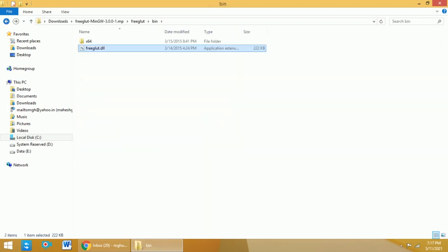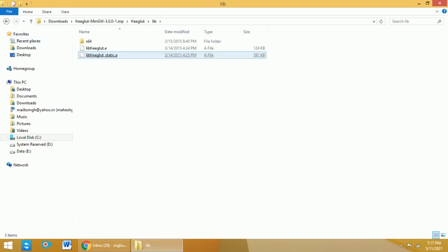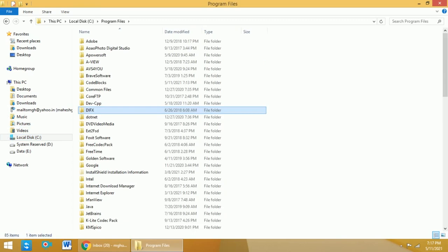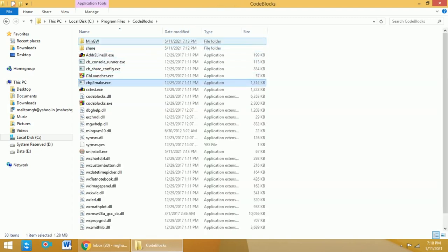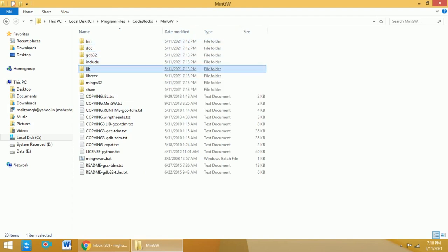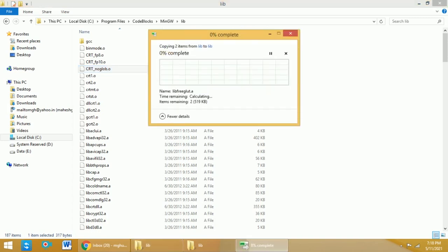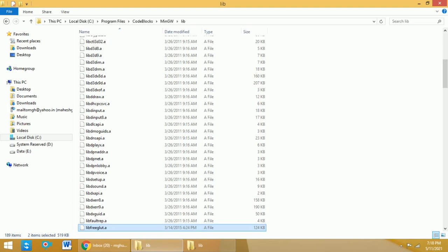Next, go back to the FreeGlut library folder and within lib, we have two files: libfreeglut.a and libfreeglut_static.a. Copy these two files. Again go to the C drive — select Program Files if it is a 32-bit operating system, or Program Files (x86) for a 64-bit operating system. Select CodeBlocks, select MinGW, select lib, and then paste those two files there. We have now copied all files from the downloaded directories into the different locations.